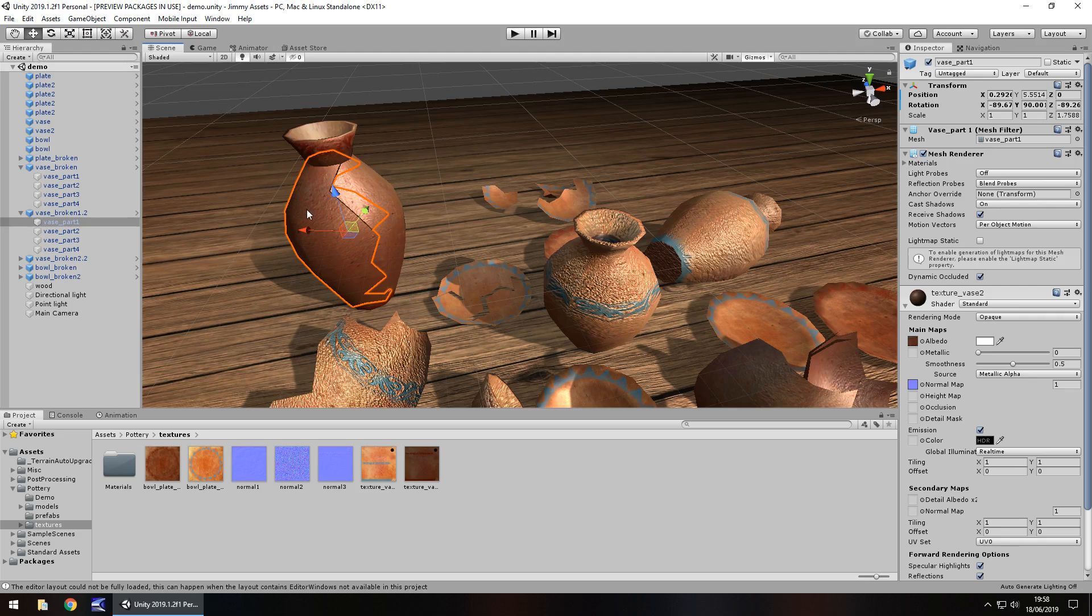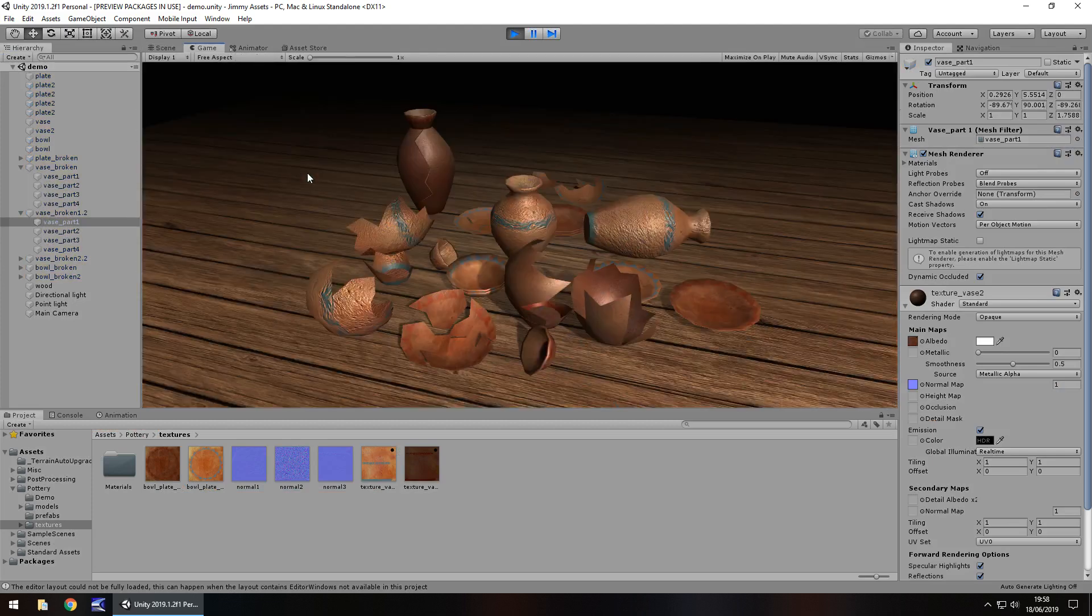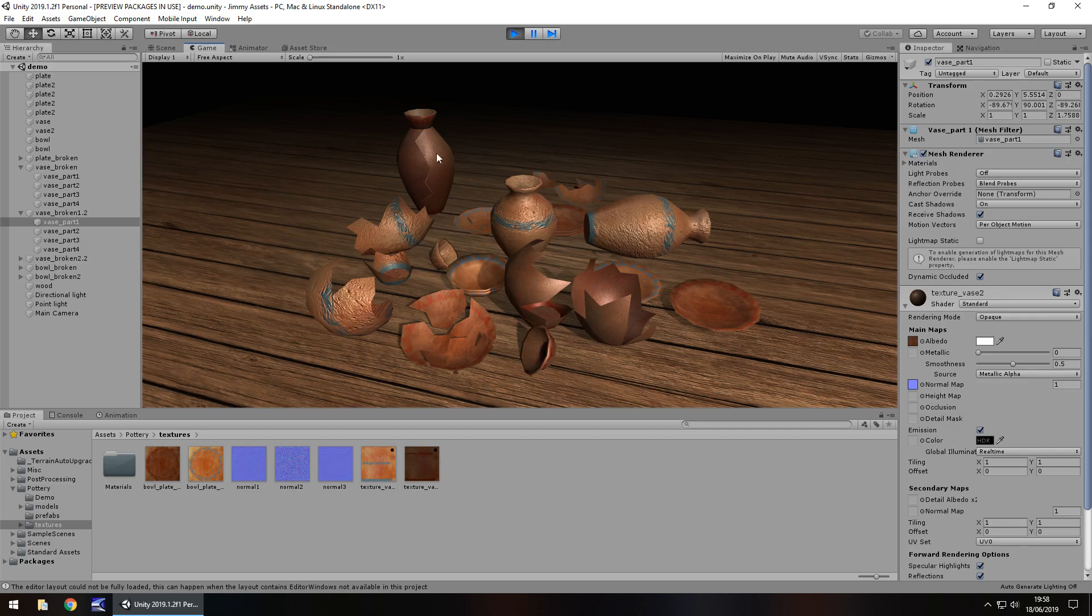Obviously you can do what you want with it, for example, if we press play, we can see that this vase is exactly what it needs to be, yep that's all good and well, fine.